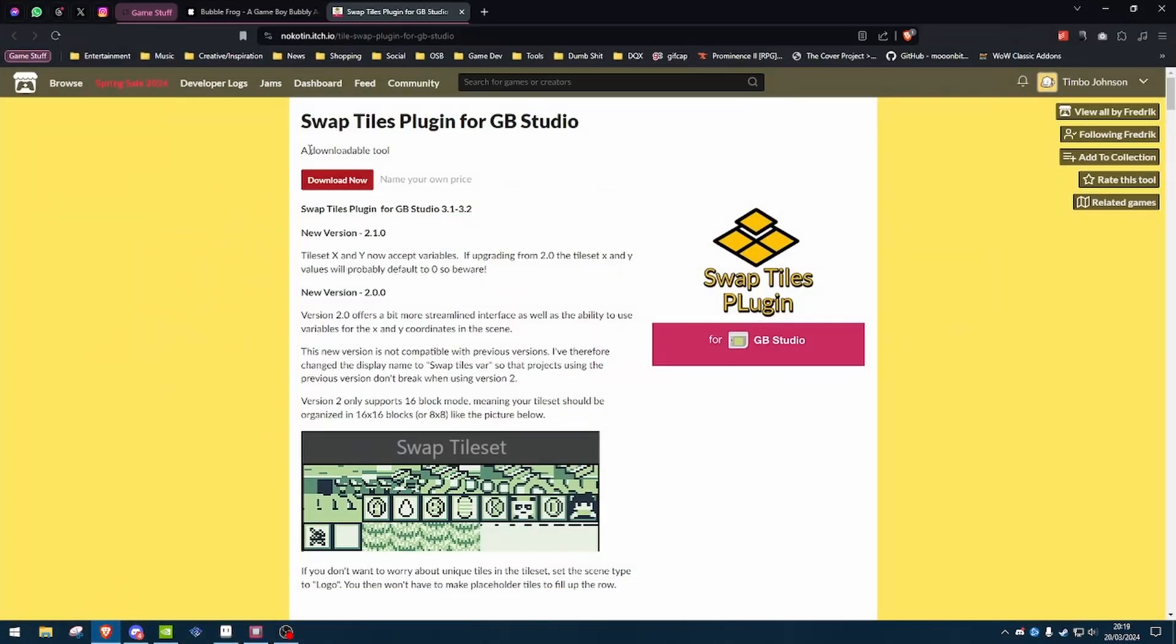So I've recently been using the Swap Tile plugin for GB Studio. Absolutely amazing tool. I couldn't get my head around how to do tile swapping otherwise, and this has completely saved the day for me.